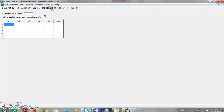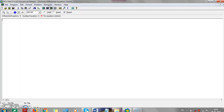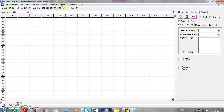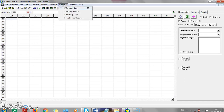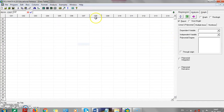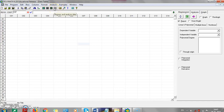If you go to ordinary differential equations and select examples, you will get examples for ODEs. For regression, there are also examples available. We can use these built-in examples to understand POLYMATH in a better way. Maybe next time we'll talk more about ordinary differential equations and regression analysis.